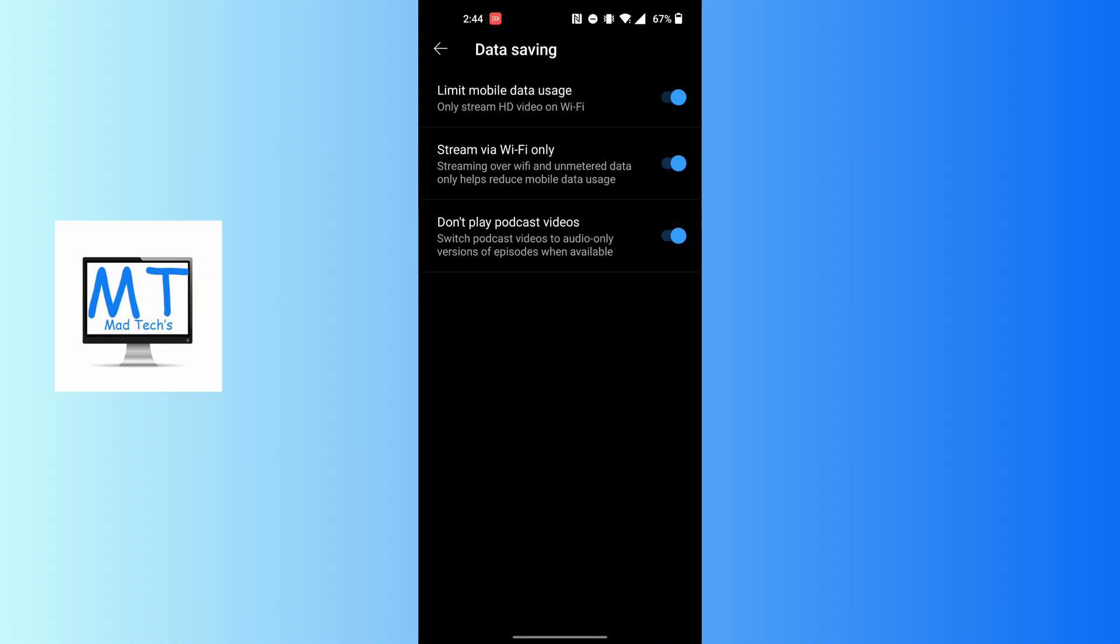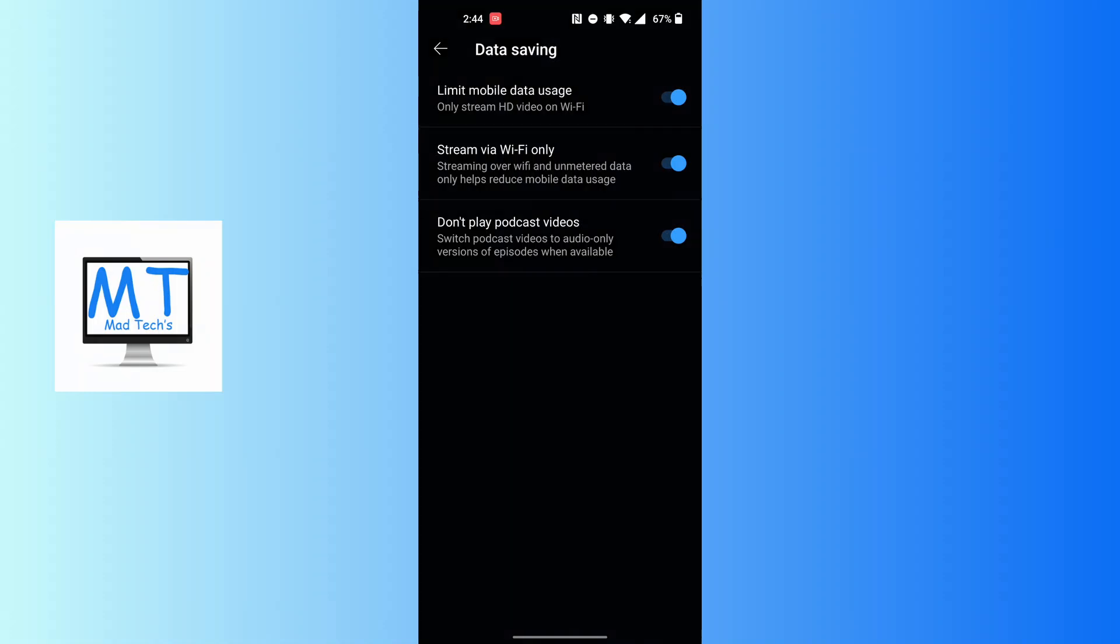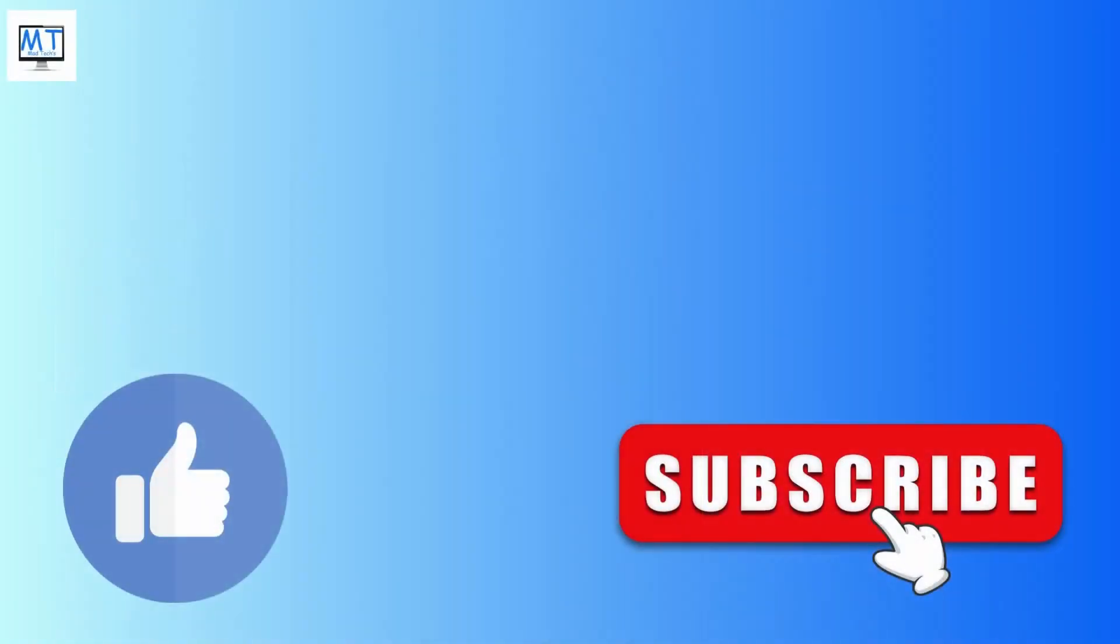And that being said, you will have enabled the data saving mode in YouTube Music app. If you have any confusions or questions regarding this topic, feel free to comment in the comment section below. And don't forget to like, subscribe, and hit that bell icon for more videos. Thank you for watching. Peace.